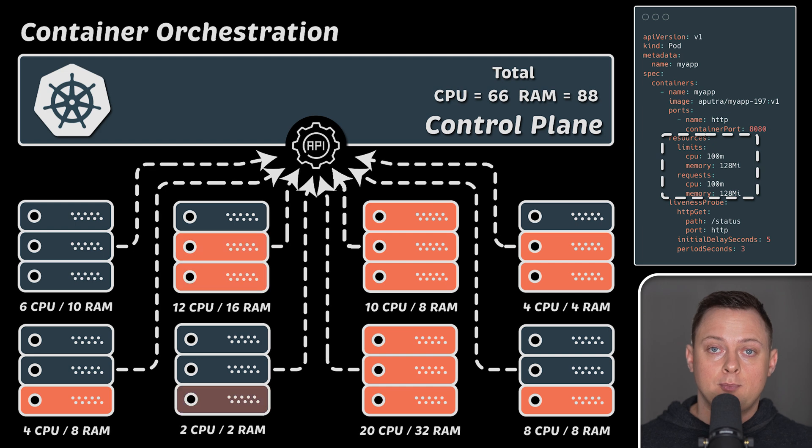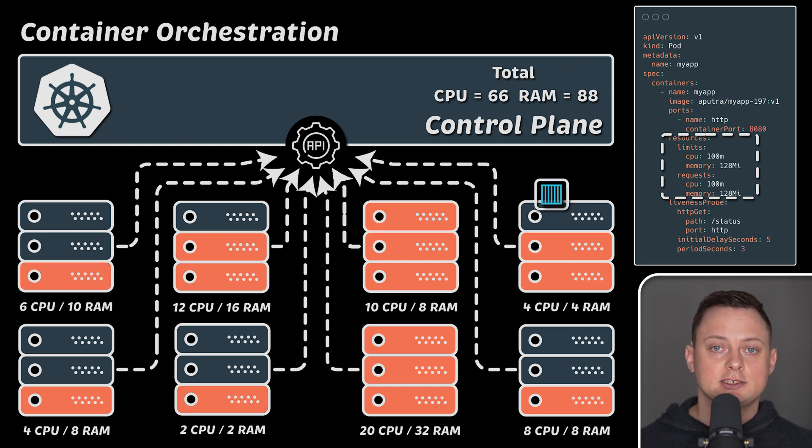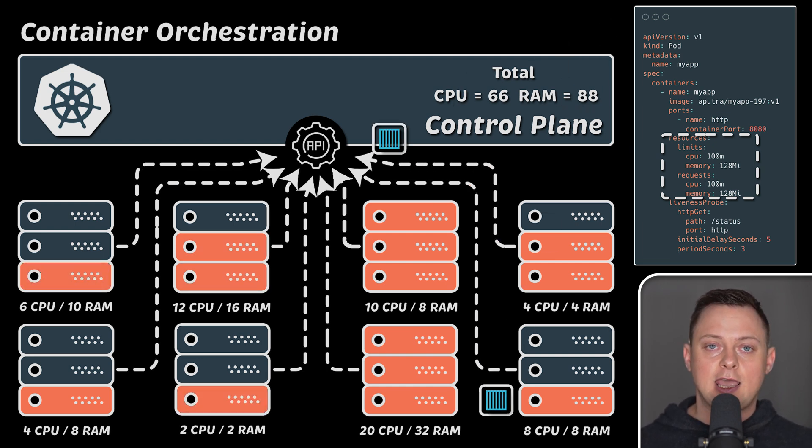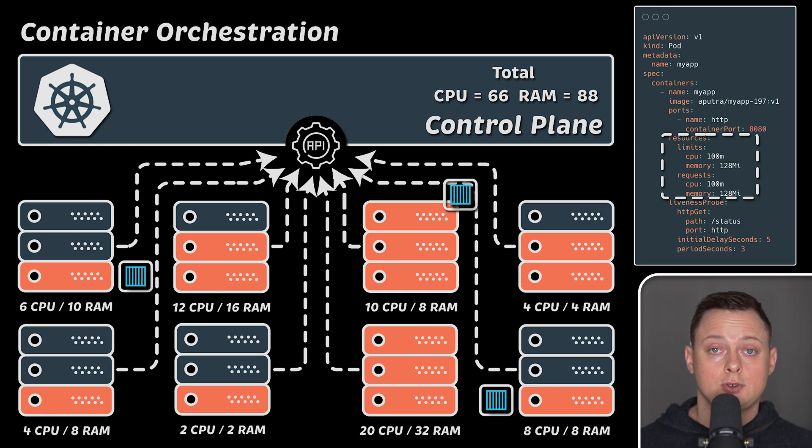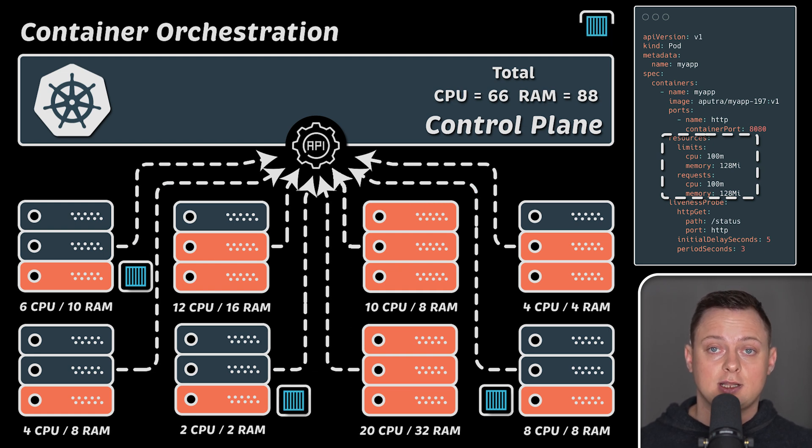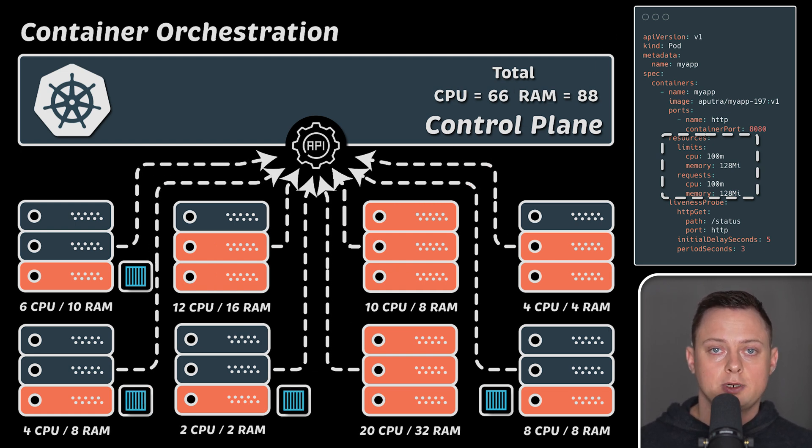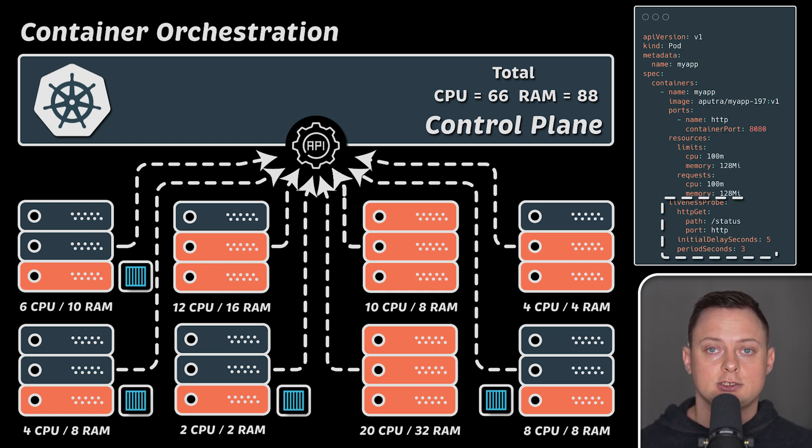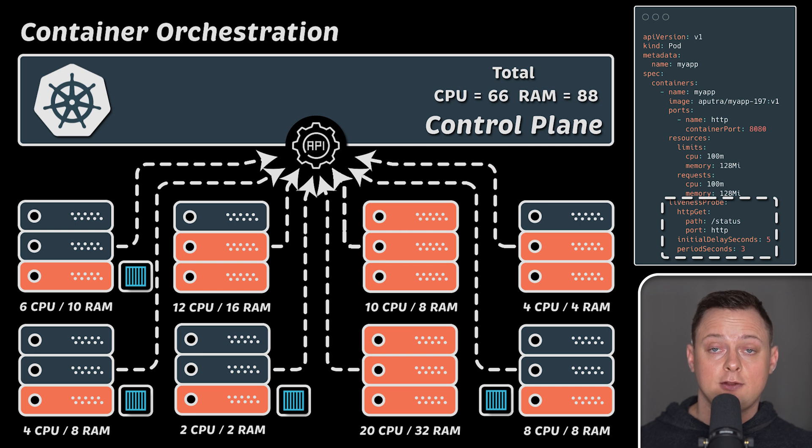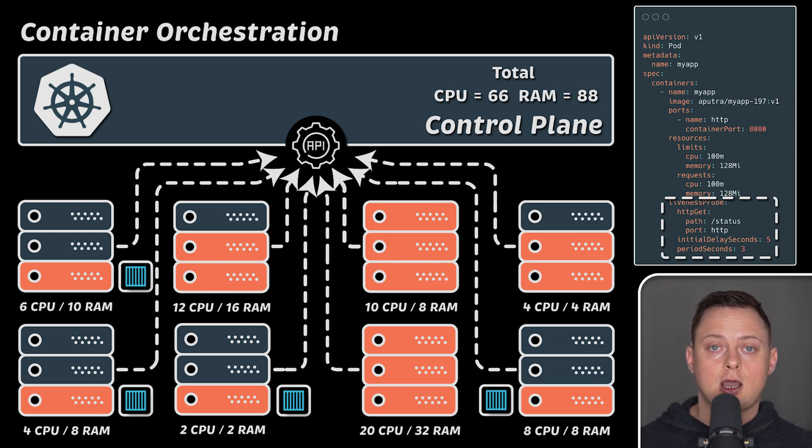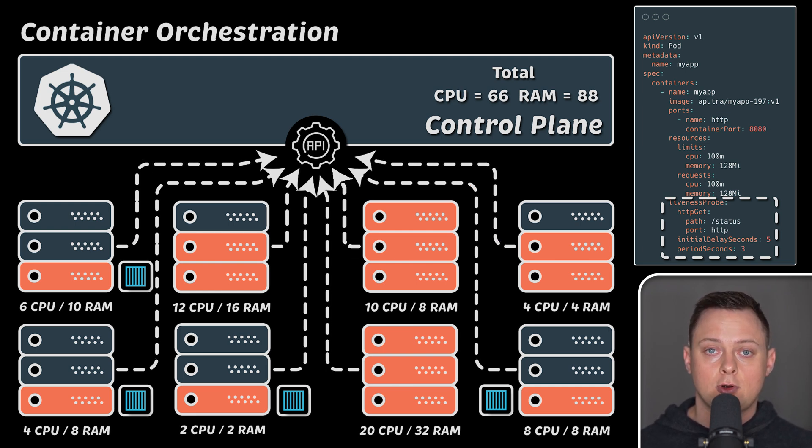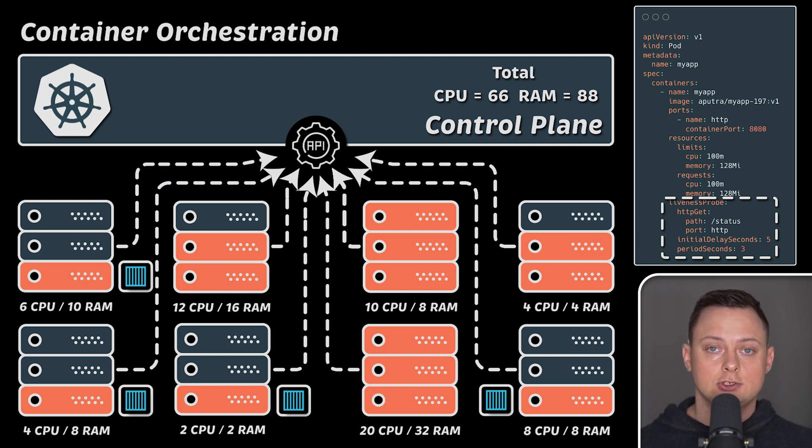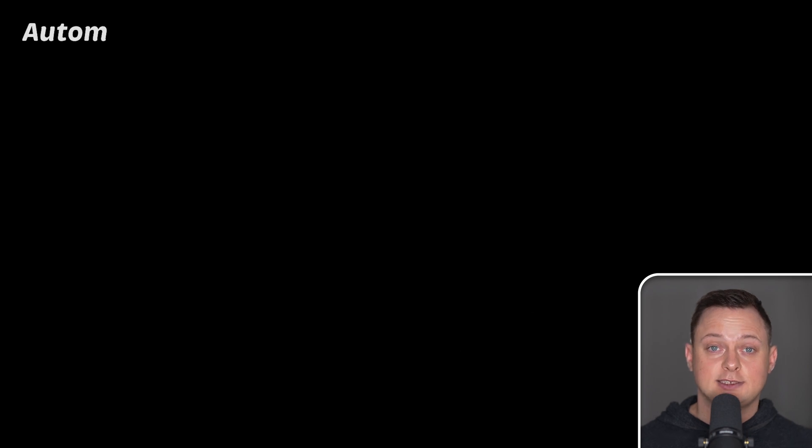If you have many compute resources, Kubernetes can efficiently utilize every server you have. It also manages the lifecycle of the containers. Kubernetes starts the container, checks if it's healthy, and can automatically scale the number of containers to meet demand if needed.